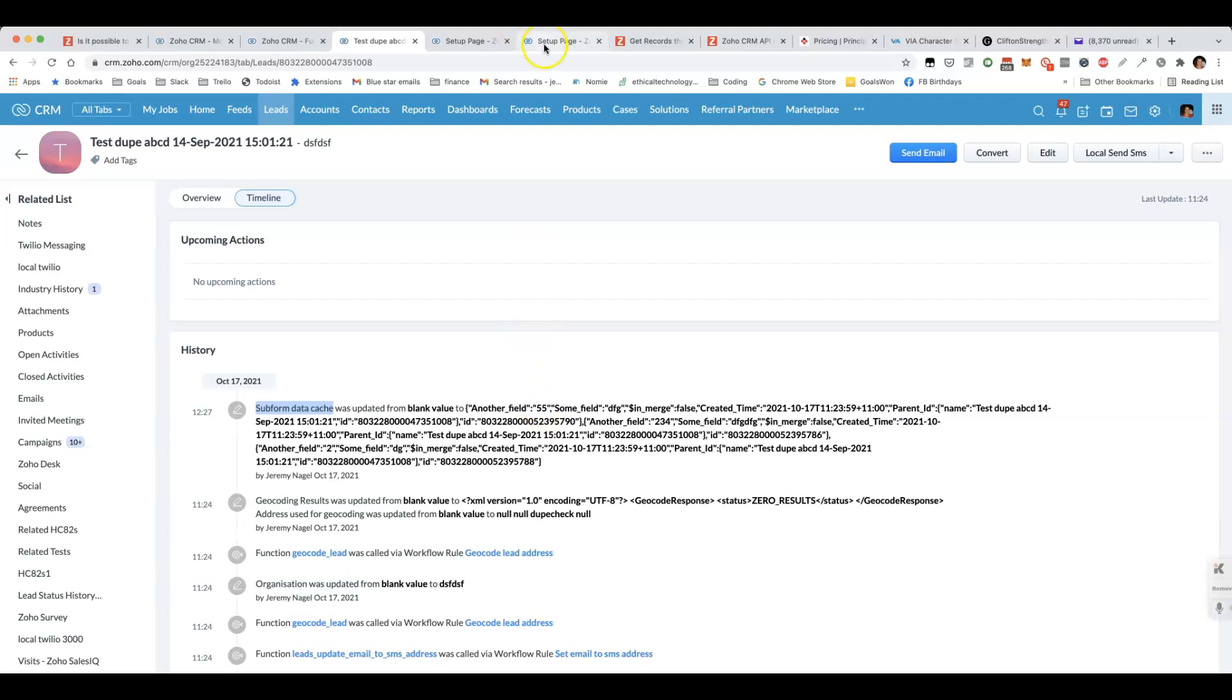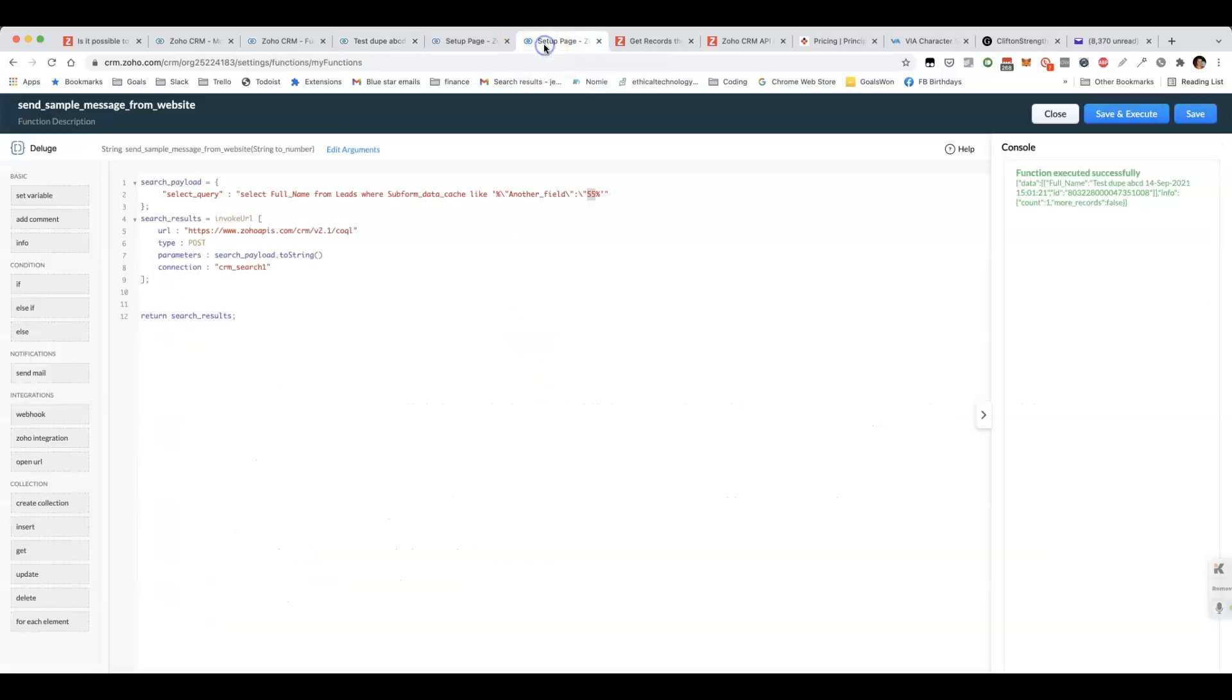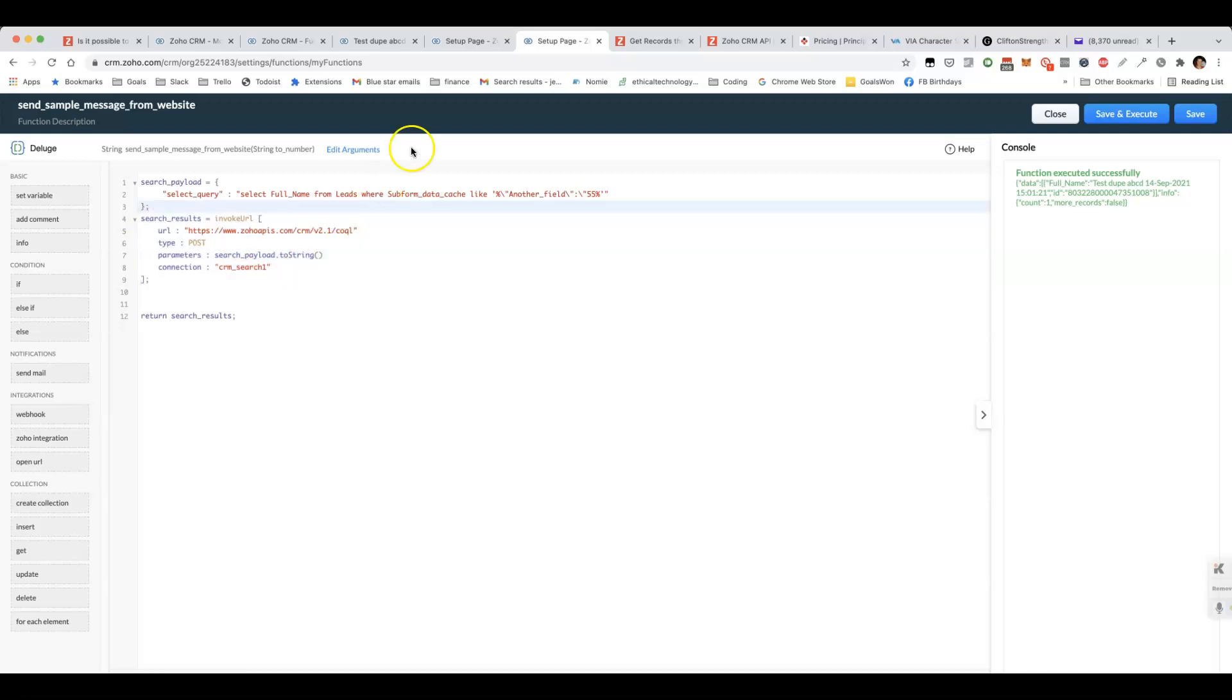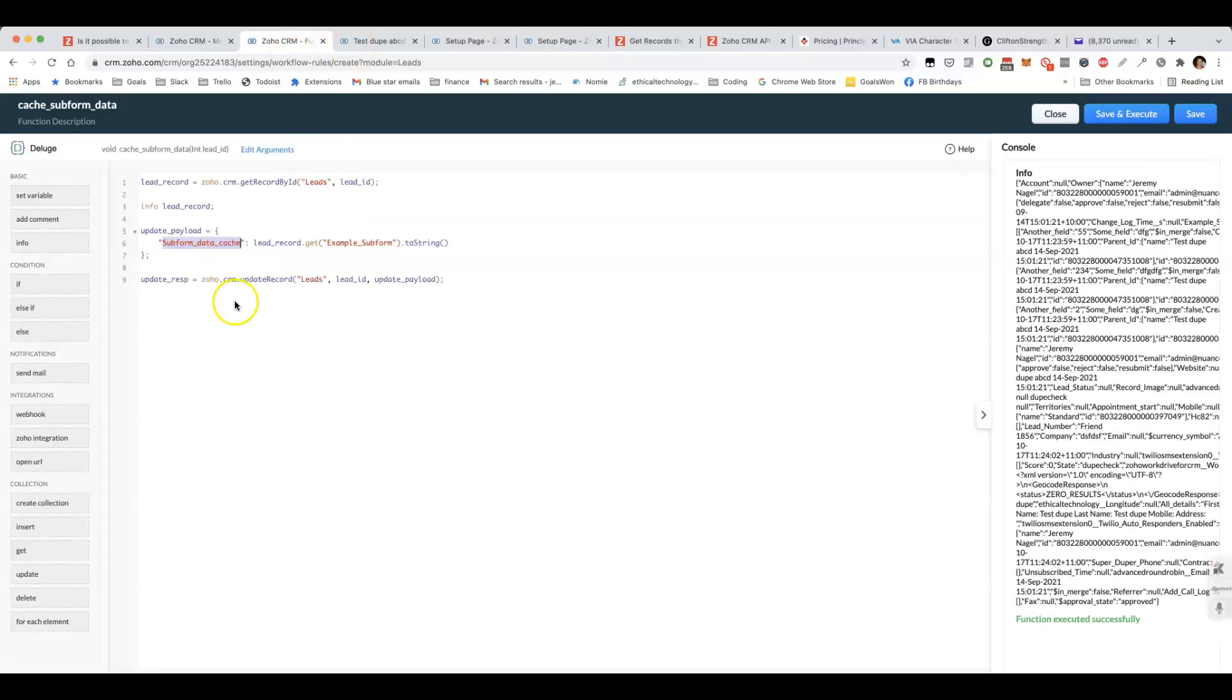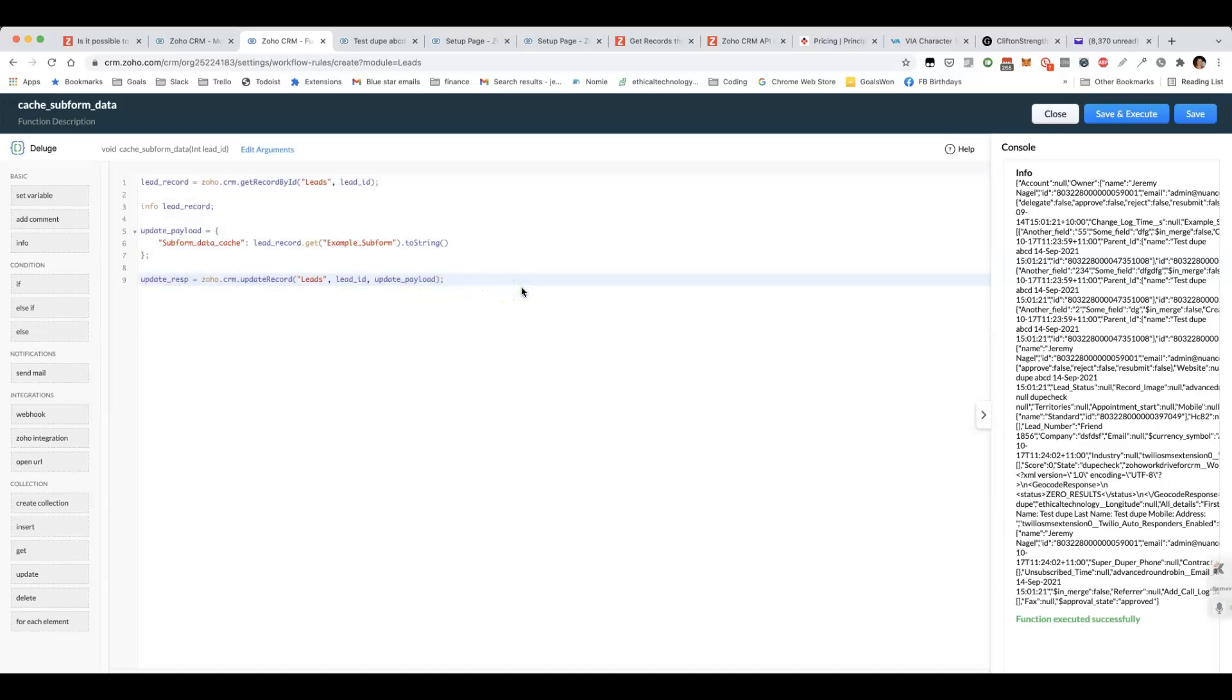Hopefully that helps. It does have some requisite knowledge that you need to know how to use ZOQL, and you probably need to understand JSON a little bit in order to be able to write this function here. But it might give you an idea on how to solve this problem.